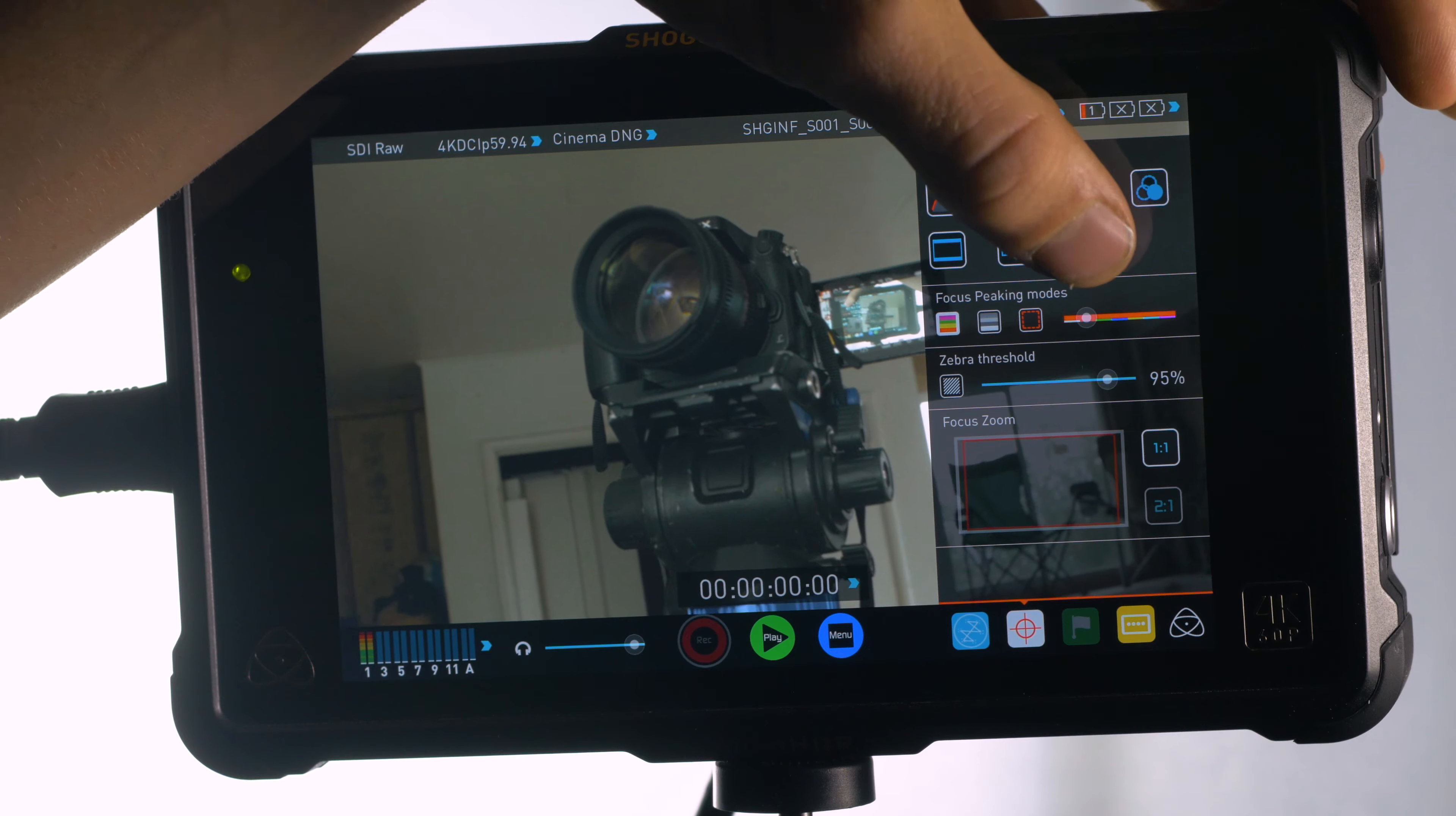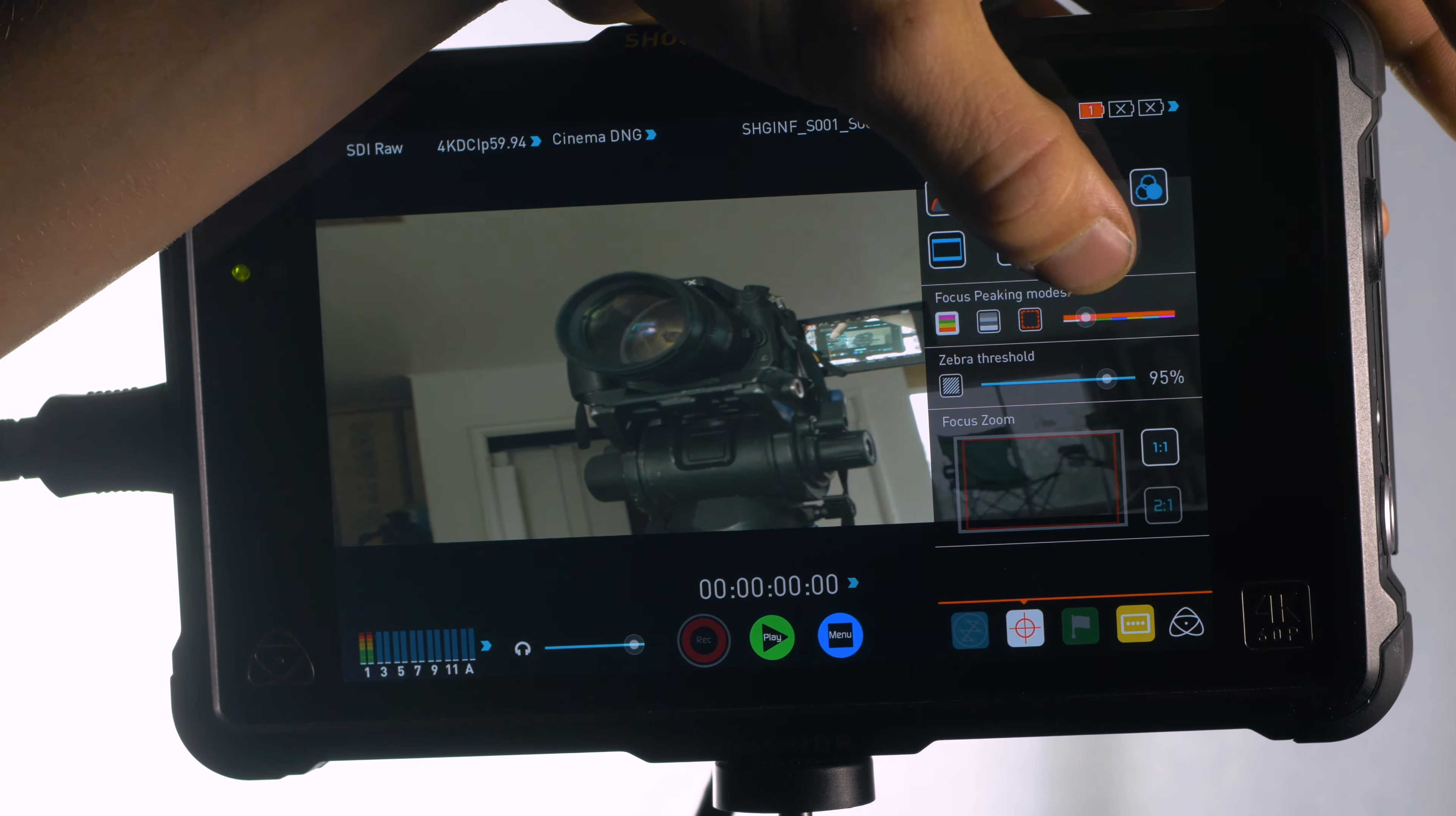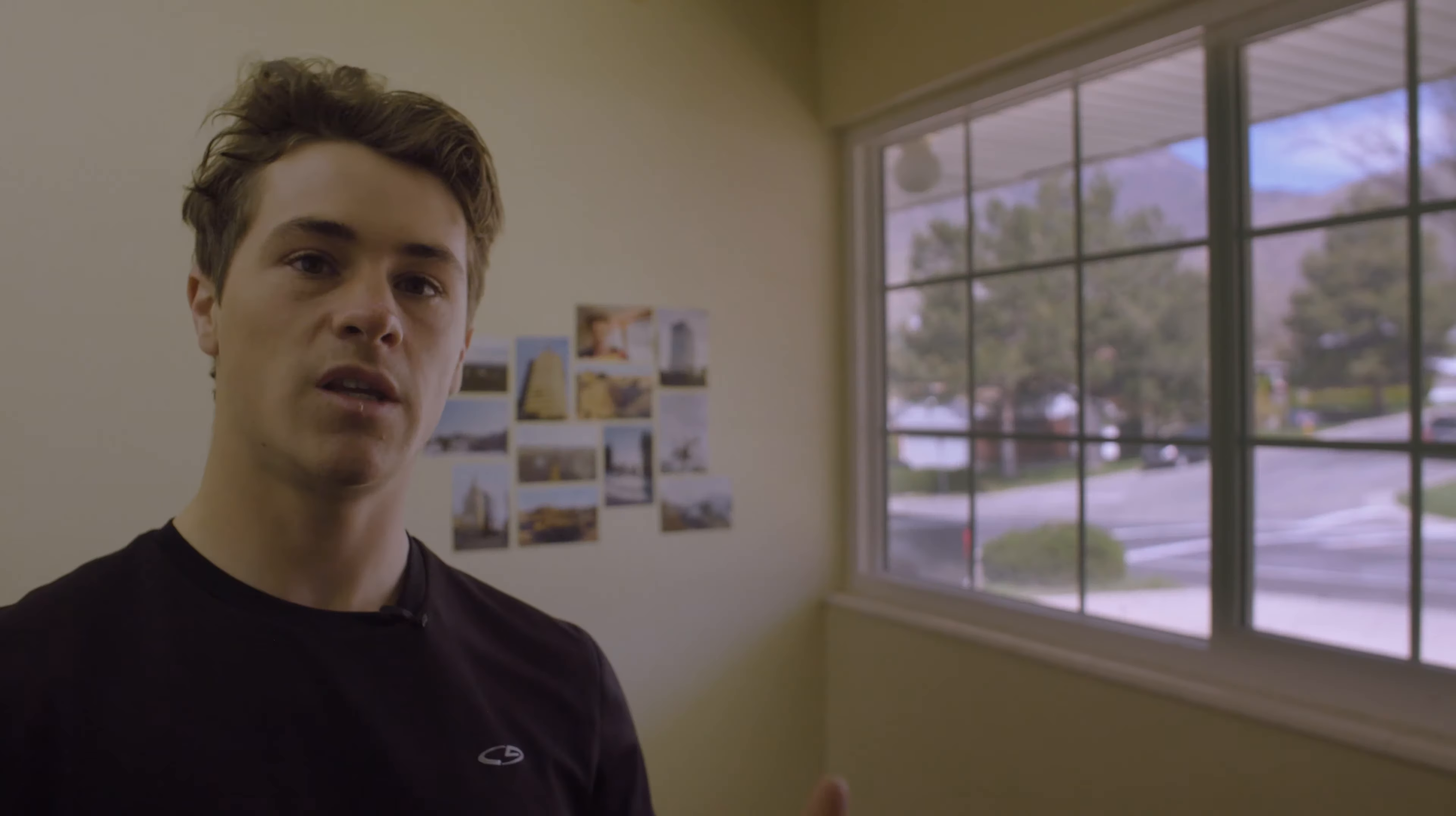The other great thing that the Shogun Inferno can do is it has anamorphic de-squeeze built in to the monitor. So if you're shooting on anamorphic lenses, you don't have to look at the image squeezed. It will de-squeeze it in the monitor.